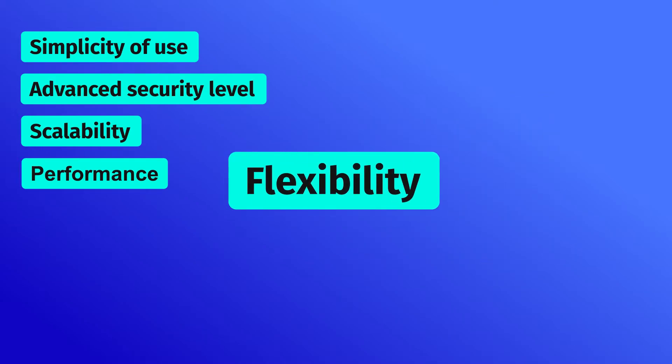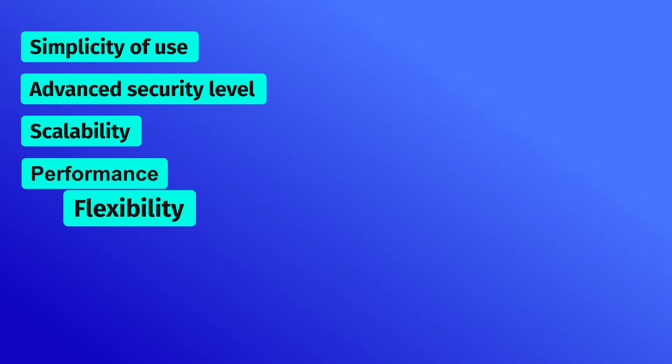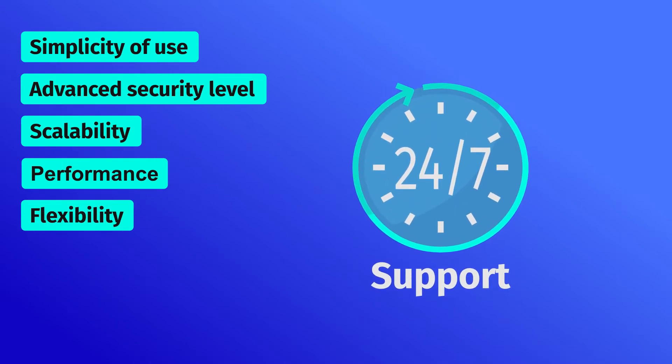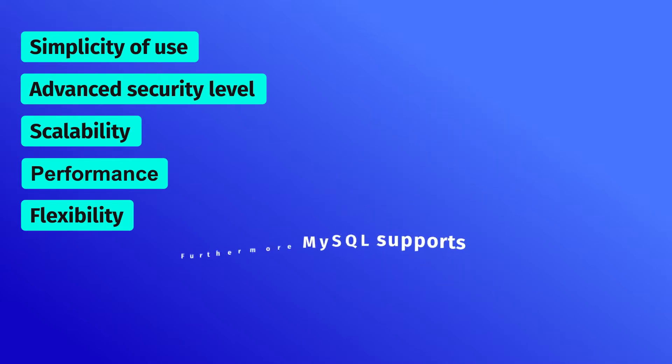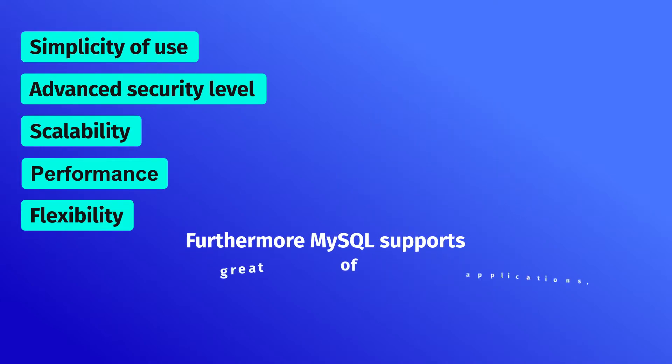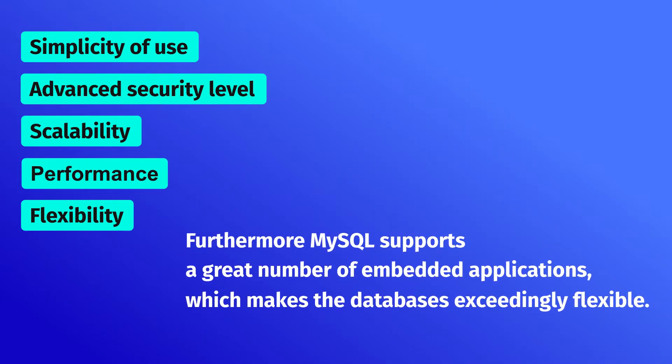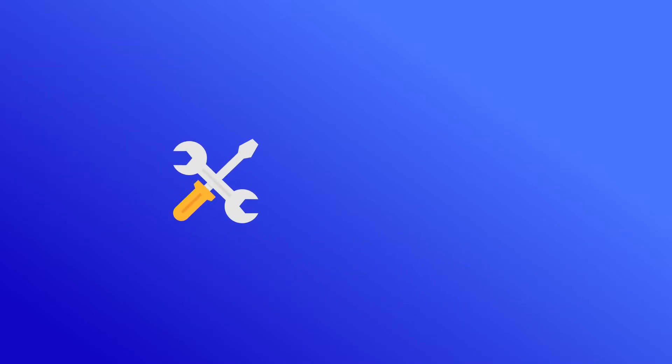Flexibility: Even though MySQL is an open-source solution, it provides excellent 24-7 support. Furthermore, MySQL supports a great number of embedded applications, which makes the databases exceedingly flexible.